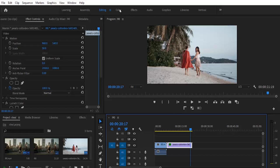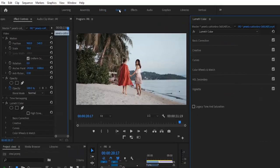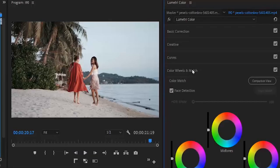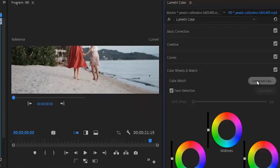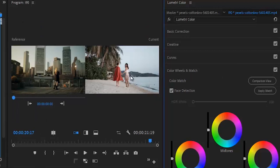Come over to your Color panel and select this. Under your Color tab, move over to Color Wheels and Match and select the Comparison View. This will give you a comparison view of both clips so you can see the effects being applied.